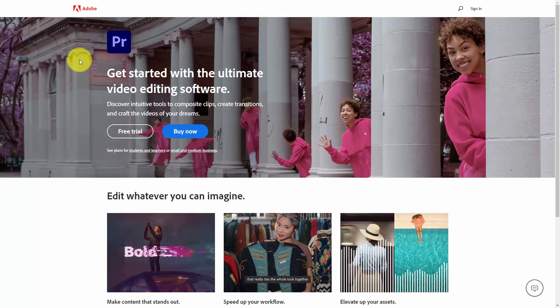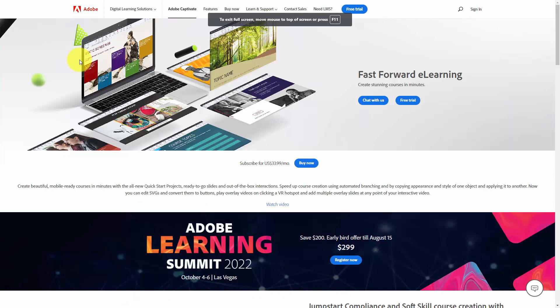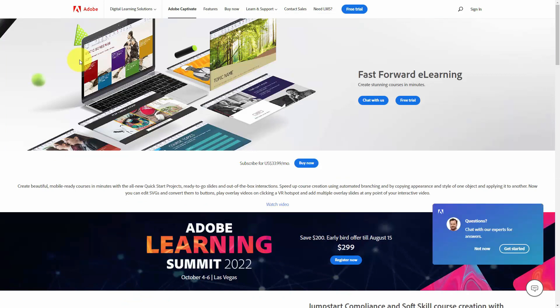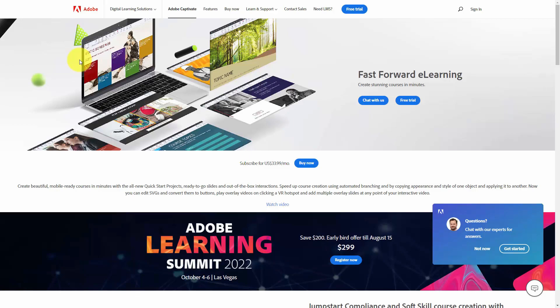If you use the Adobe suite of products, you can use Adobe Premiere to create and edit videos. And if you're going to use your recording as e-learning content, you can use Adobe Captivate to create your video. The tools you use to create your video will depend on how you want to create it and what you want to create. You can use various combinations of tools to create a video file that you will be able to upload to YouTube.